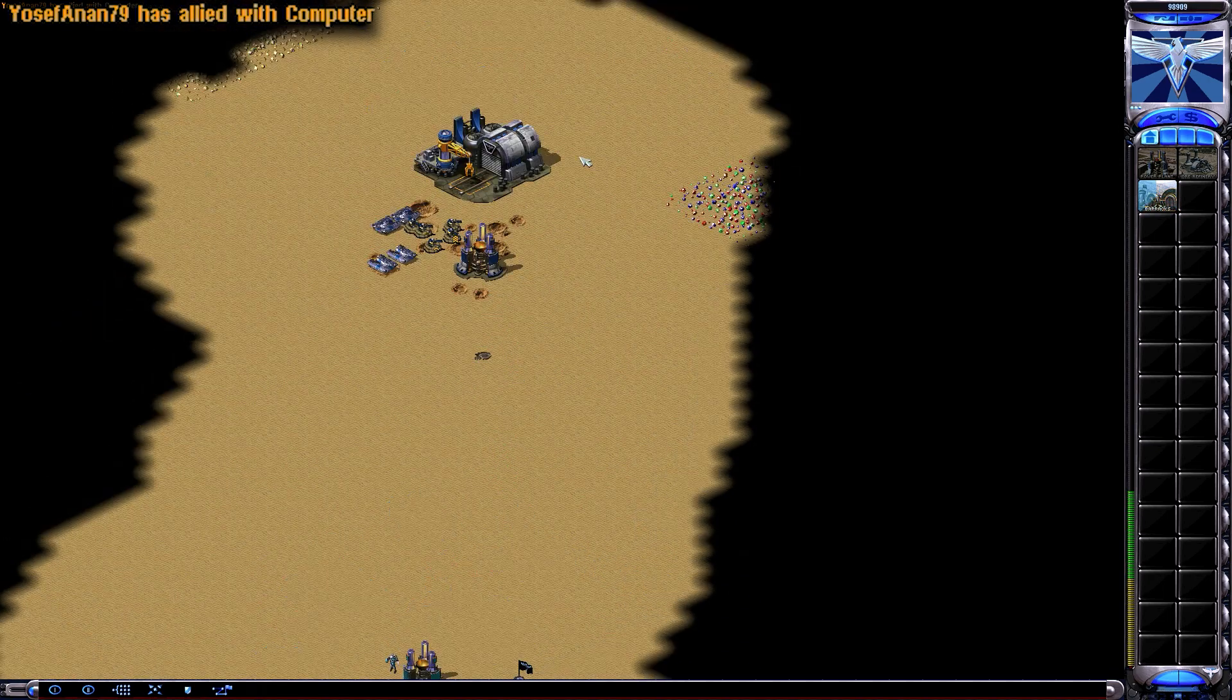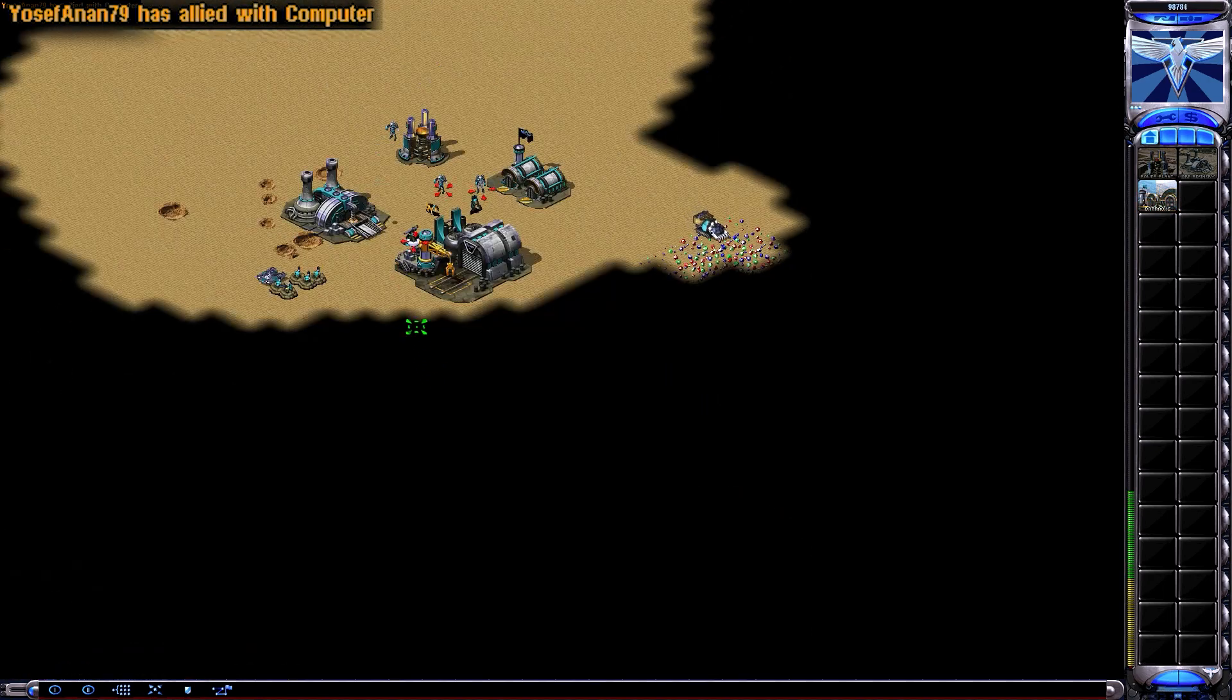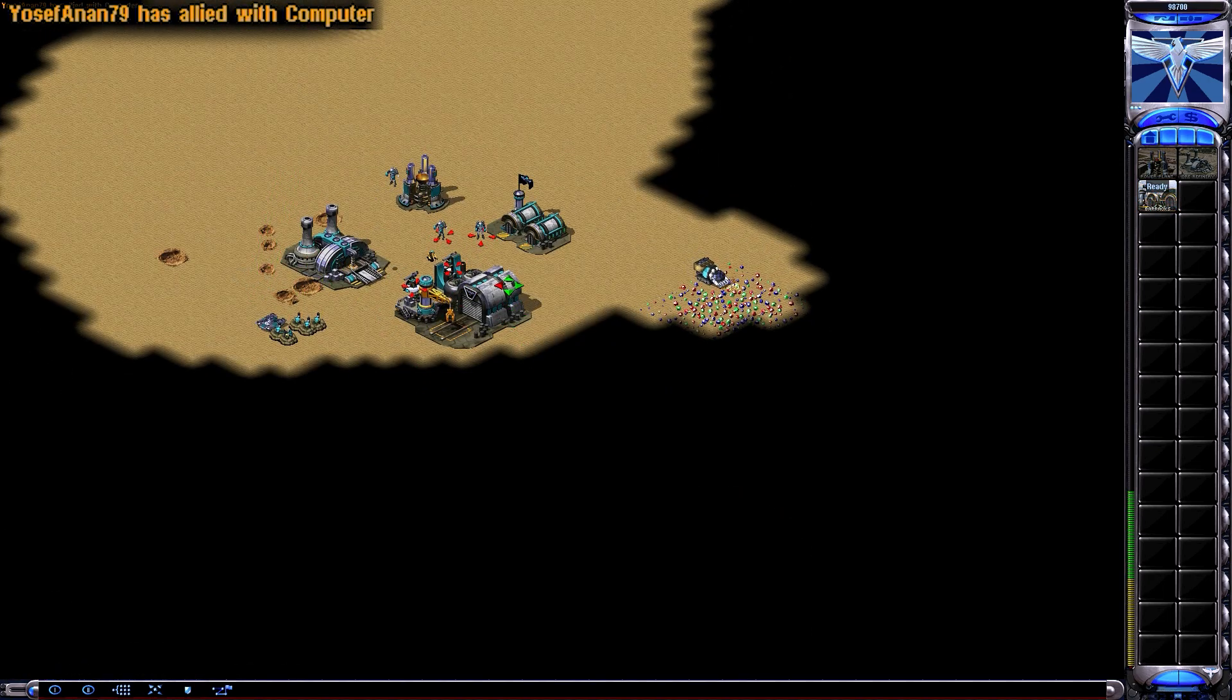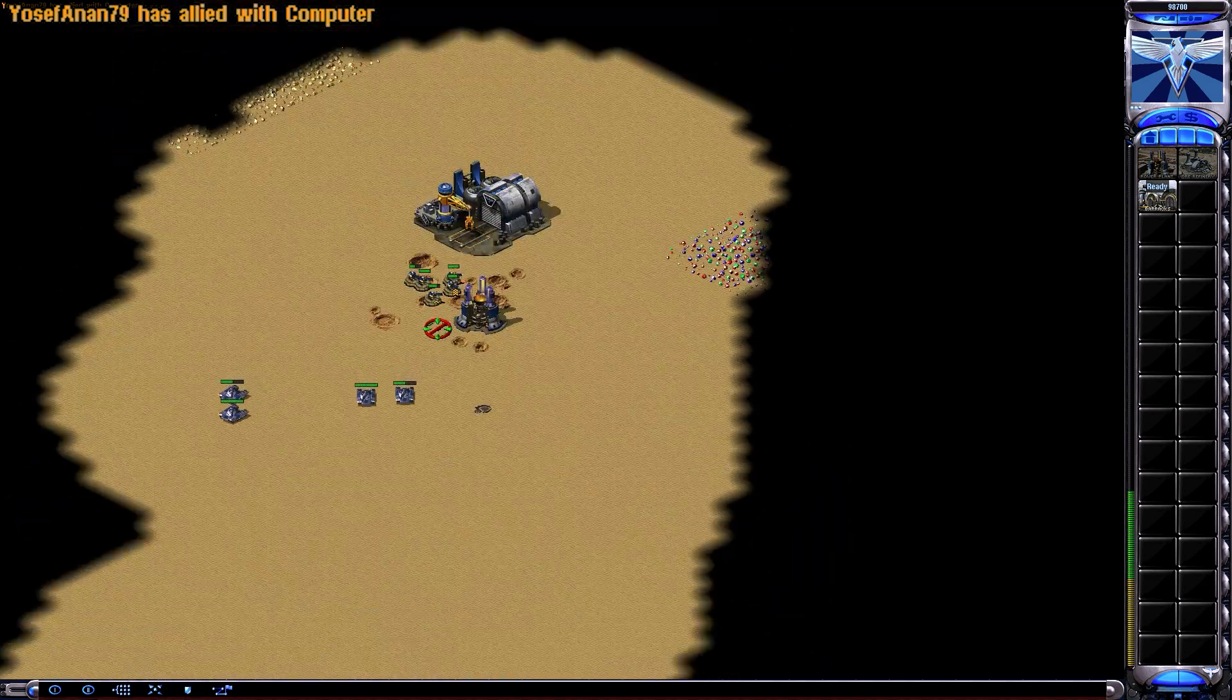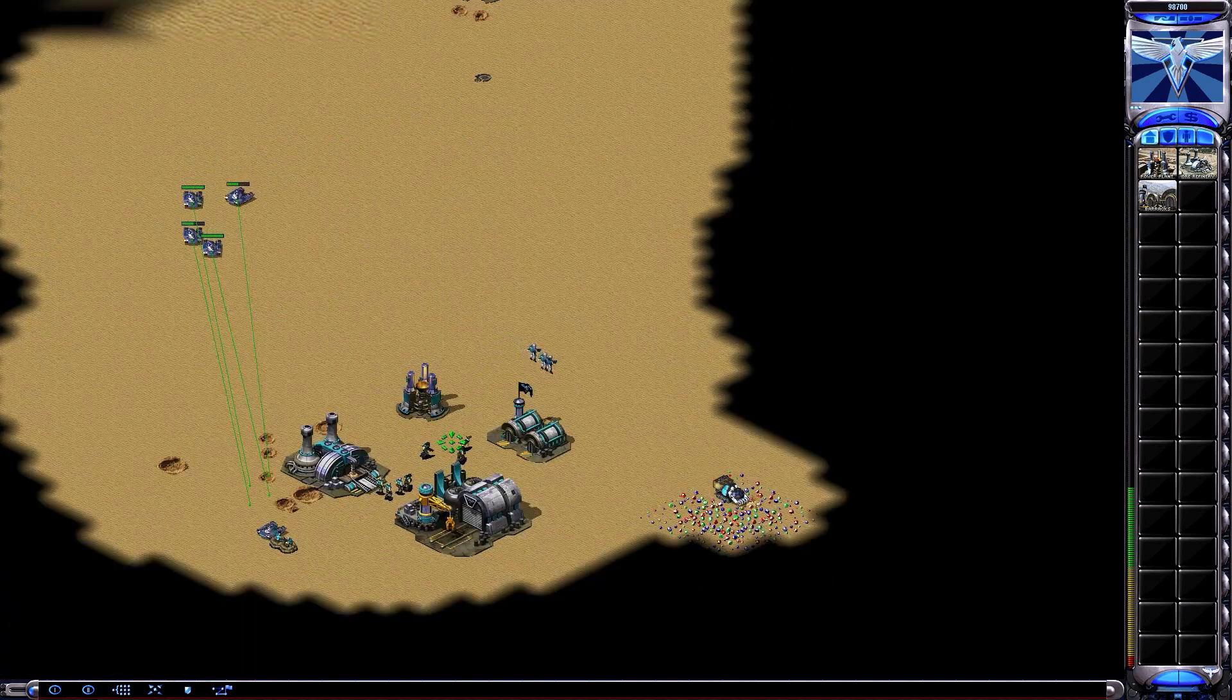As you can see in the video, the alliance trigger has been successfully activated and the alliance is functioning as intended.